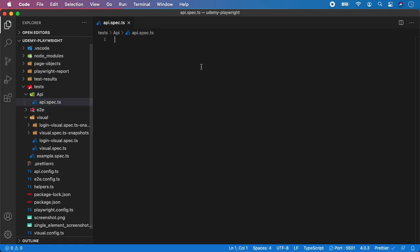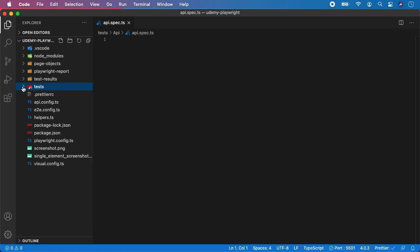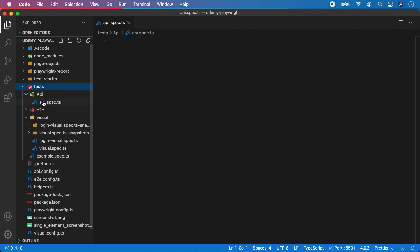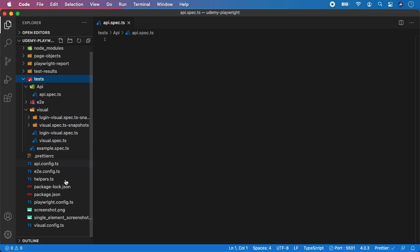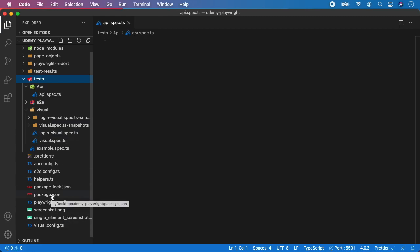So here we will be doing our API tests but for now we have created the directory, we have created the spec file, we have created the configuration and the last step to prepare is to create a node script.